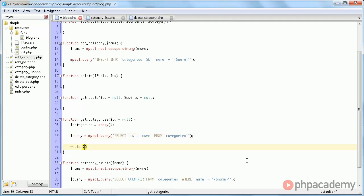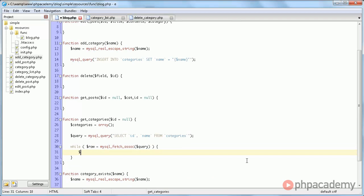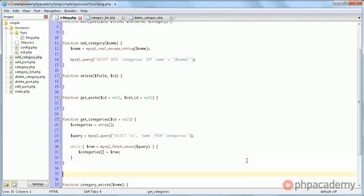Then we do while row equals MySQL fetch assoc query categories, and then we're going to add another element to it, and that will be the same as row.